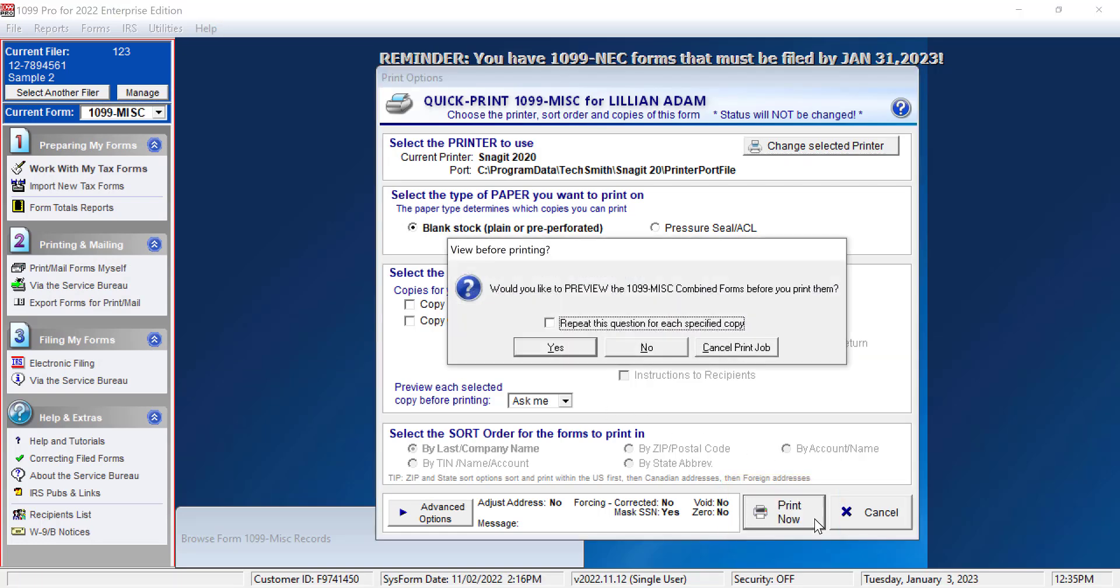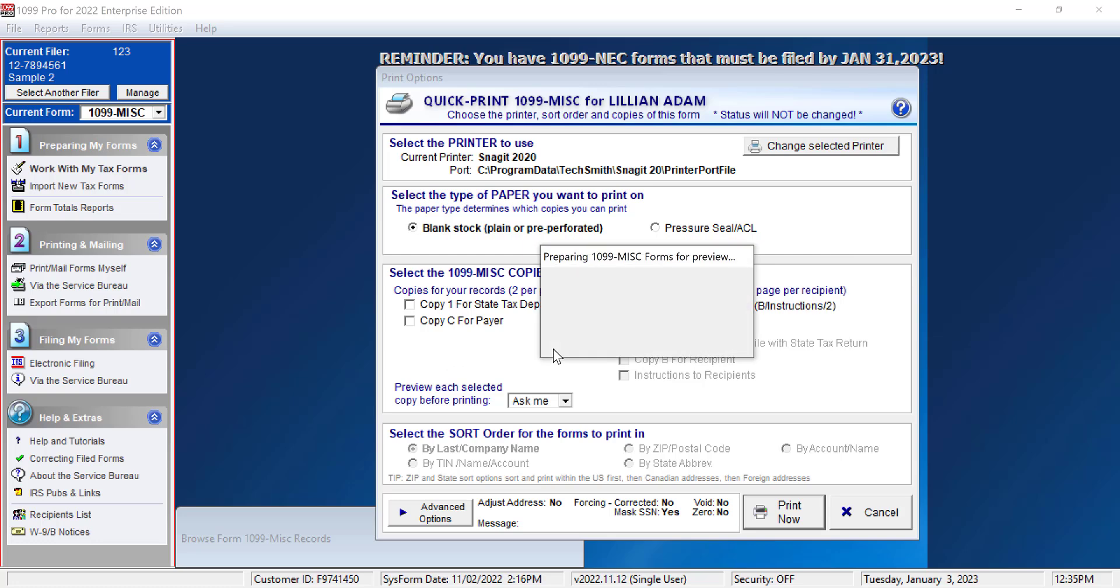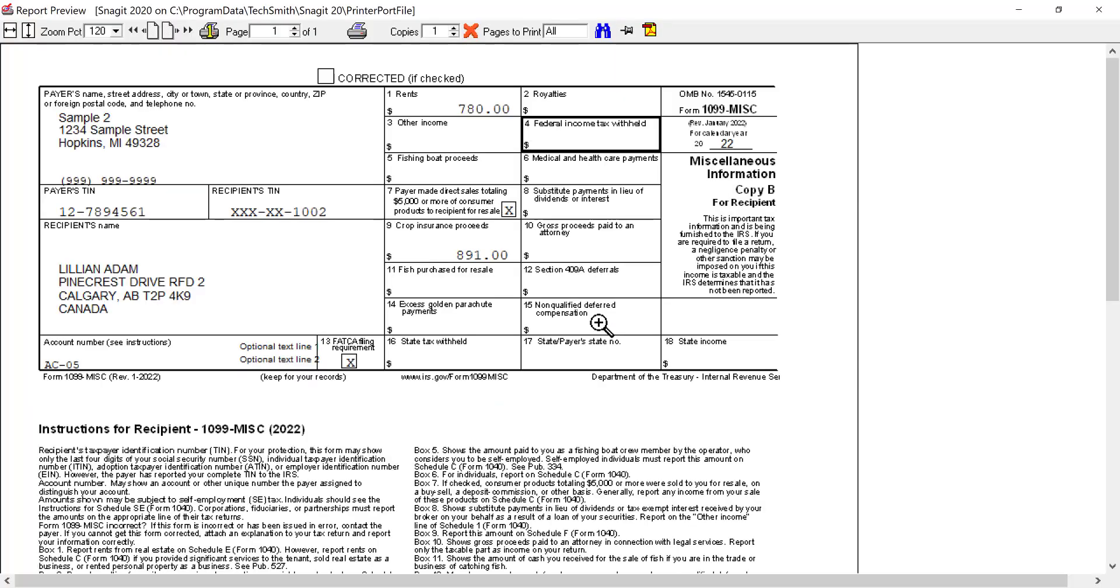A pop-up will appear asking if you'd like to preview your forms before printing. We will click Yes. A preview of your printed form will appear. When you finish reviewing the form, click on the printer icon and the form will print out.